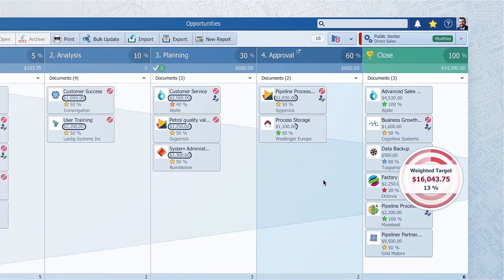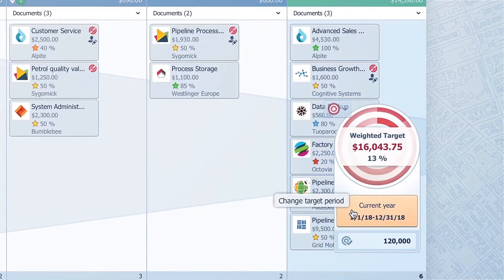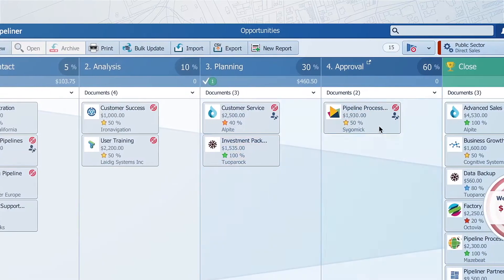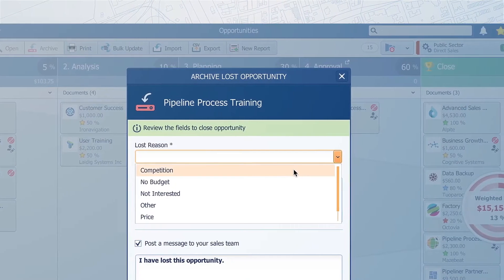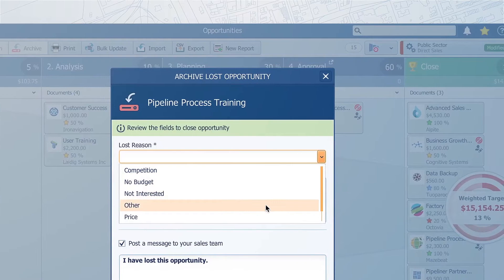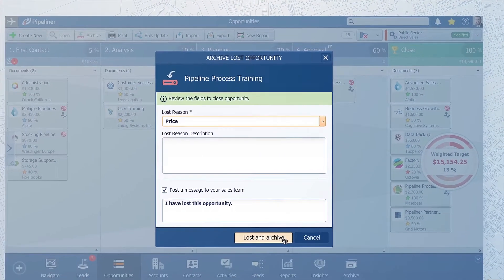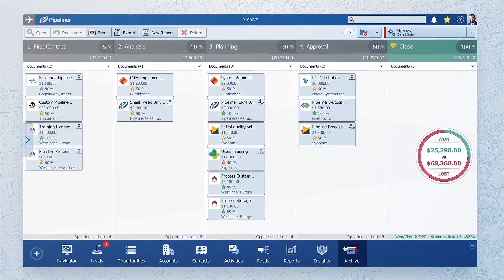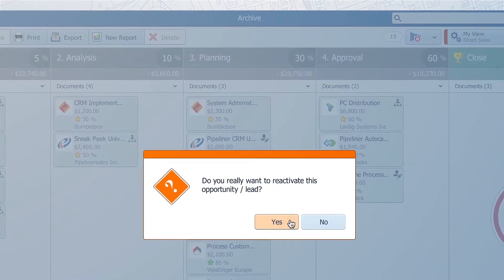Each opportunity has a value and a due date, and they all contribute to the quota, allowing you to forecast effectively. But not all clients will make it through the whole sales process — some might go to competitors, decide not to do anything, or were not a properly qualified prospect in the first place. Just mark them as lost and they will be stored in Archive. If something changes, you can simply reactivate them and they can continue the journey.